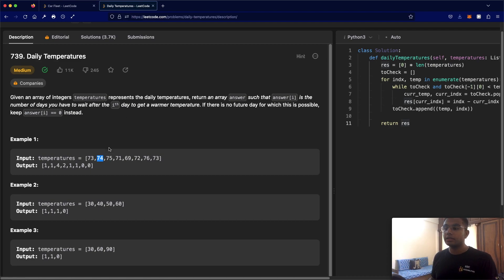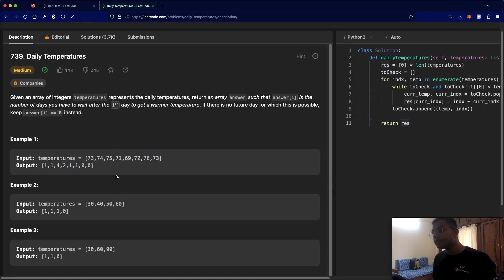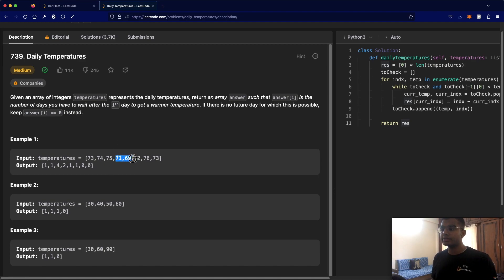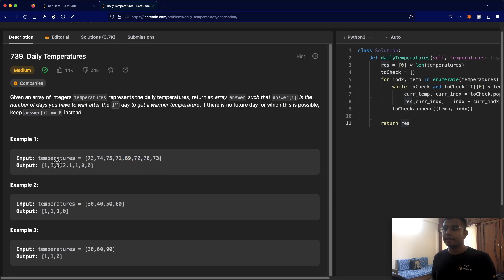Let's look at another example. Say I'm at 75 — that's day number 2. I need to see how many more days until I have a temperature greater than 75. That's one day, two days, three days, and finally four days. So 76 is the only day that is greater than 75, and it takes us four days to have a temperature above 75.